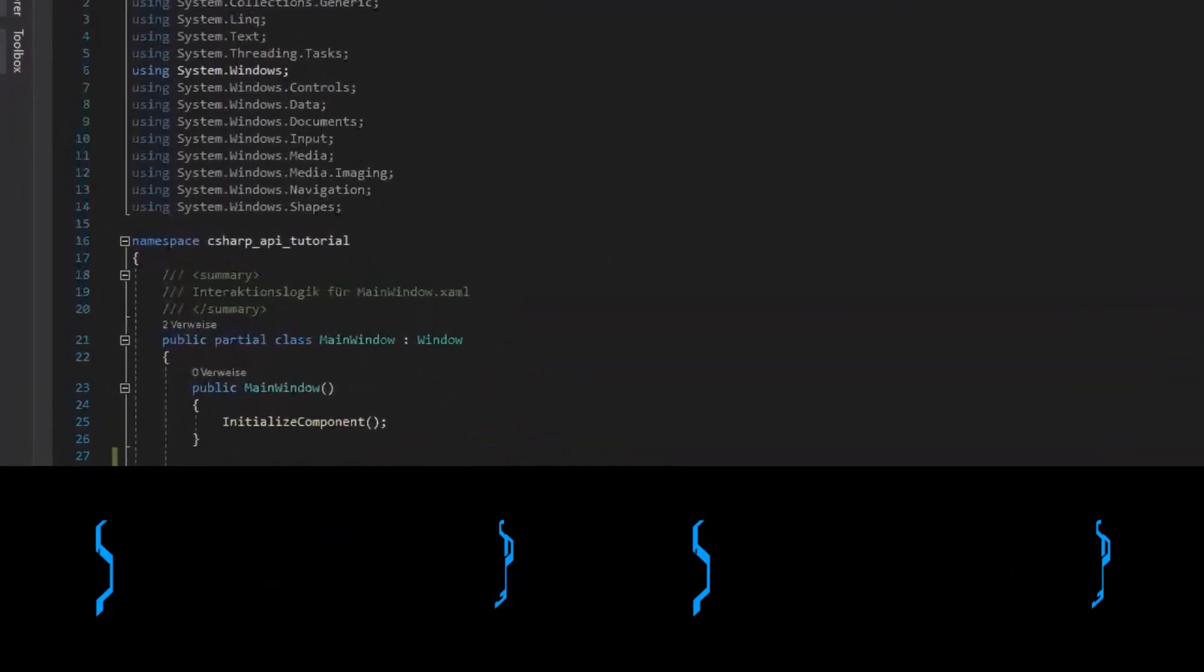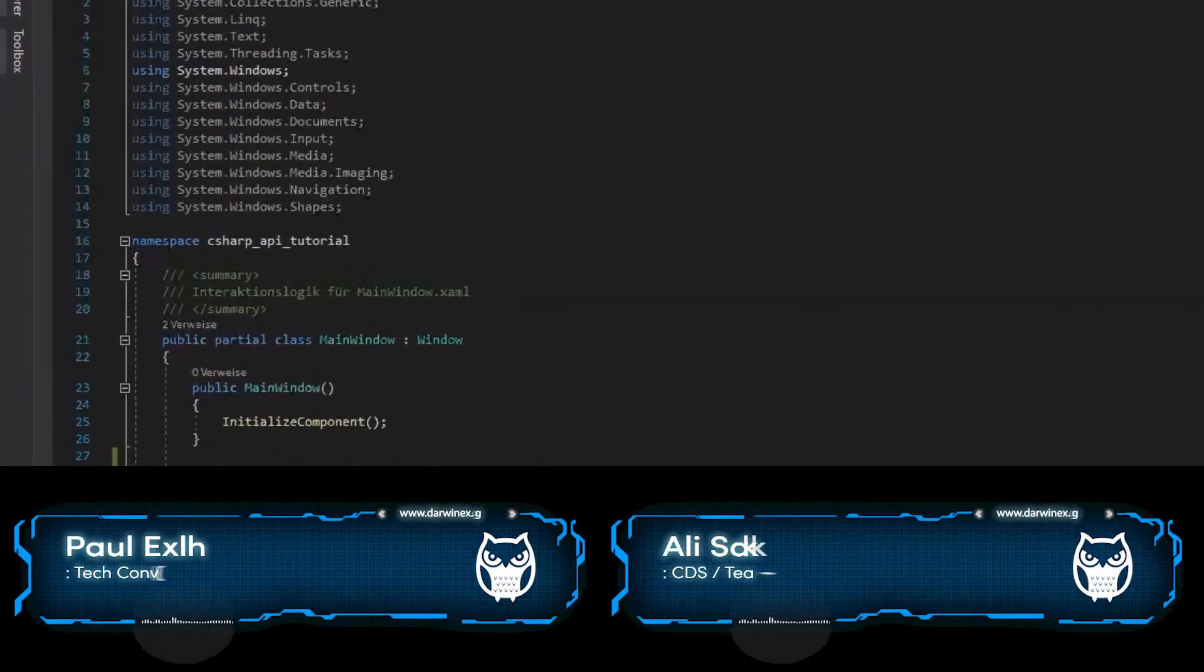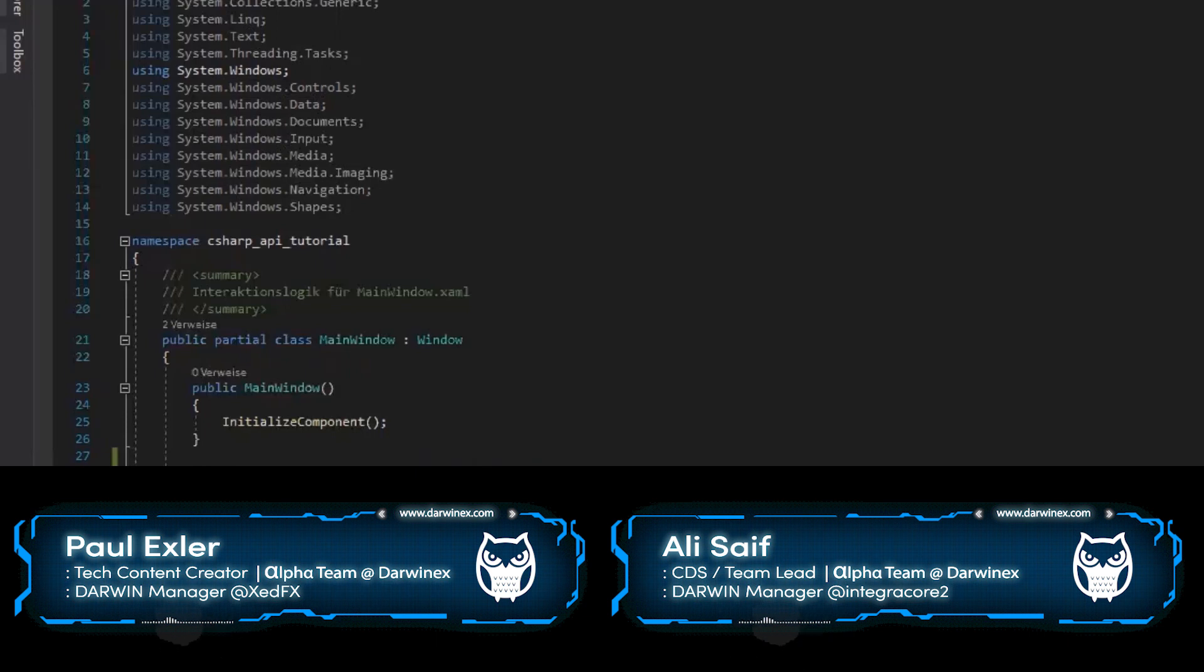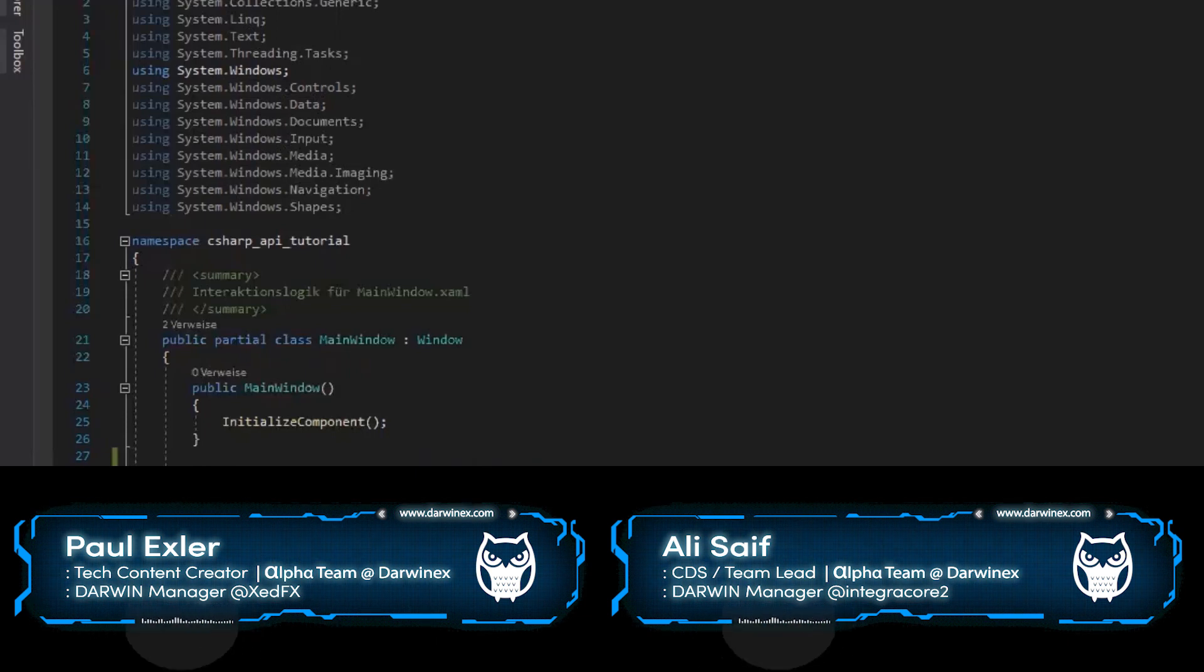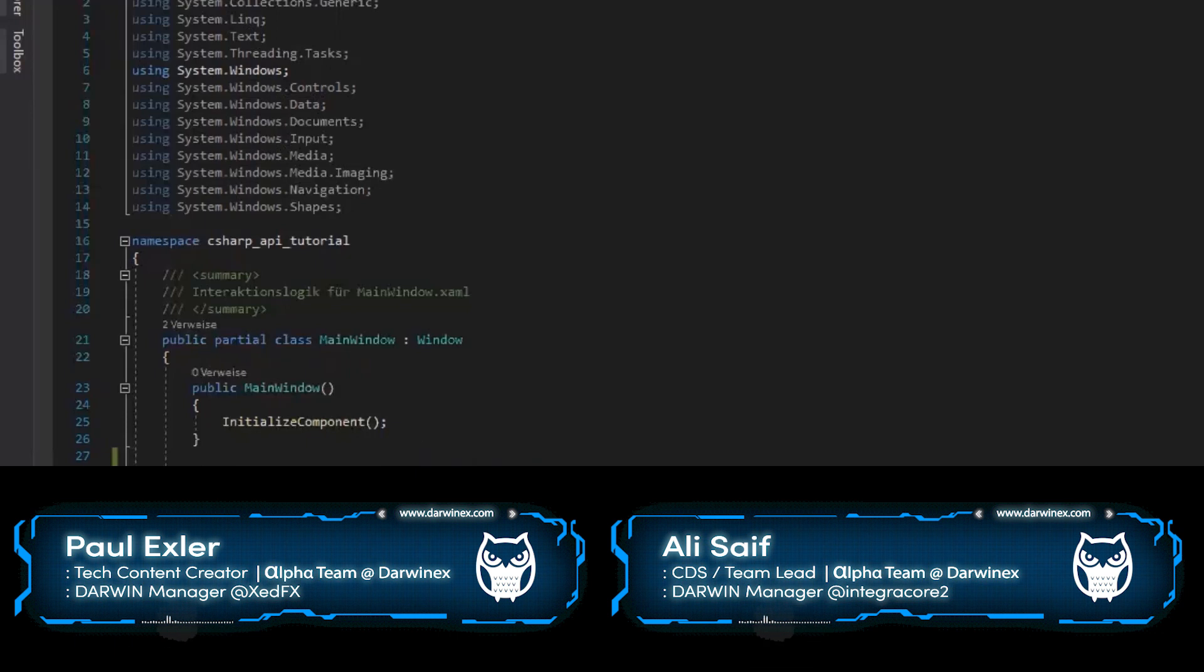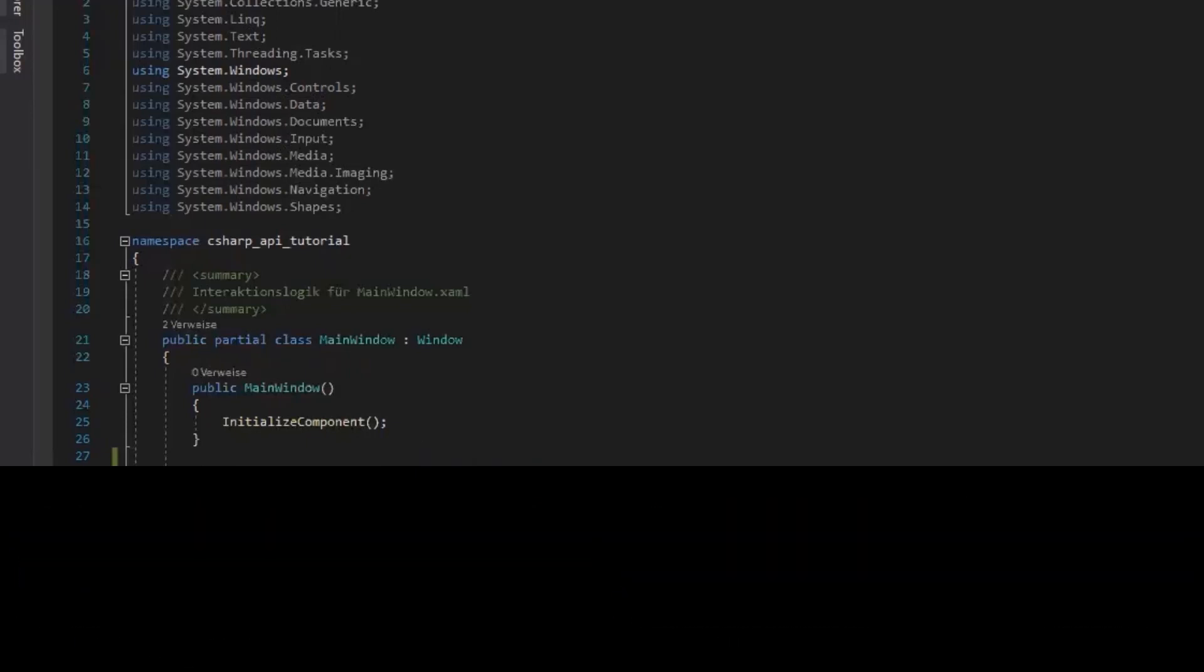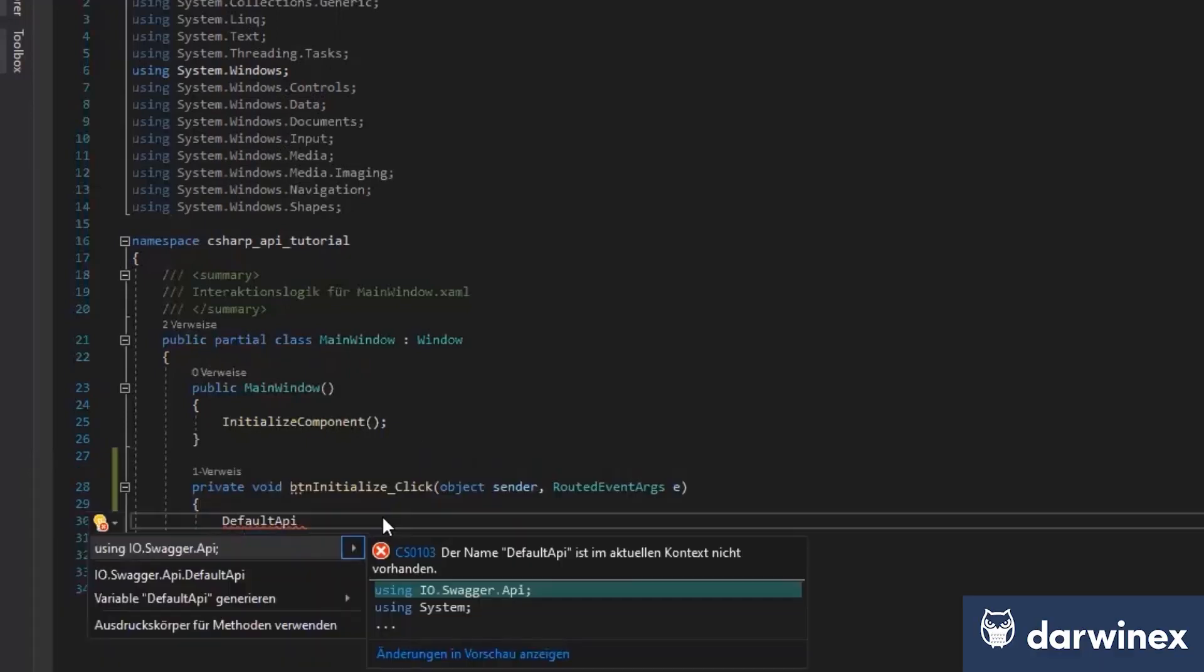What we have now is the following thing. We have a class that's called DefaultAPI. We'll show you shortly how we can see that, but I will first show you how to use it.